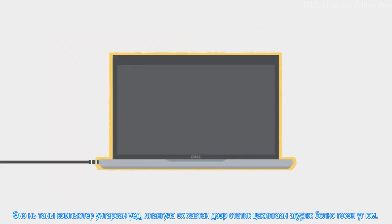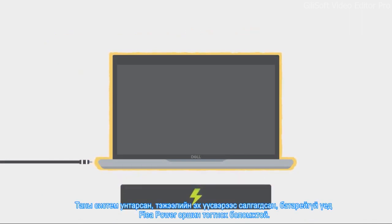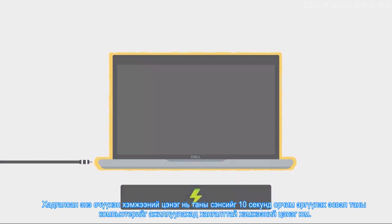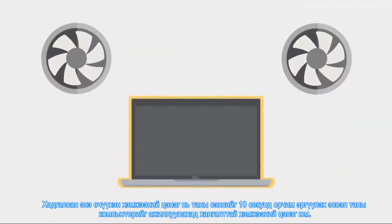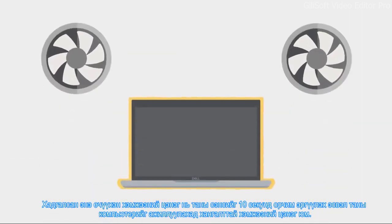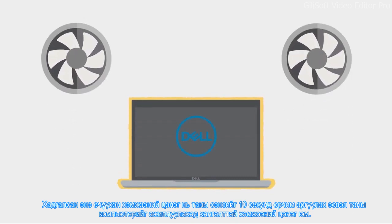Flea power can still exist when your system is shut off, disconnected from its power source, and without a battery. This tiny amount of retained power is actually a large enough charge to make your fan spin or run your computer for around 10 seconds.